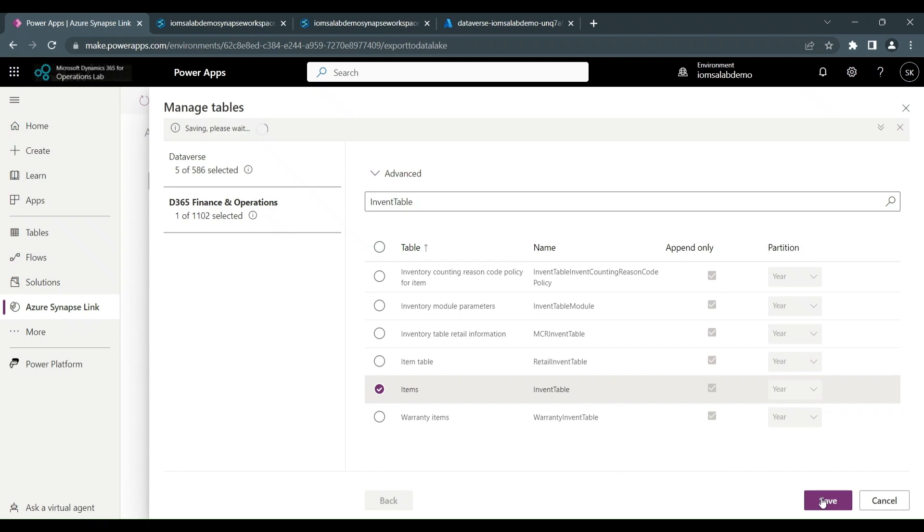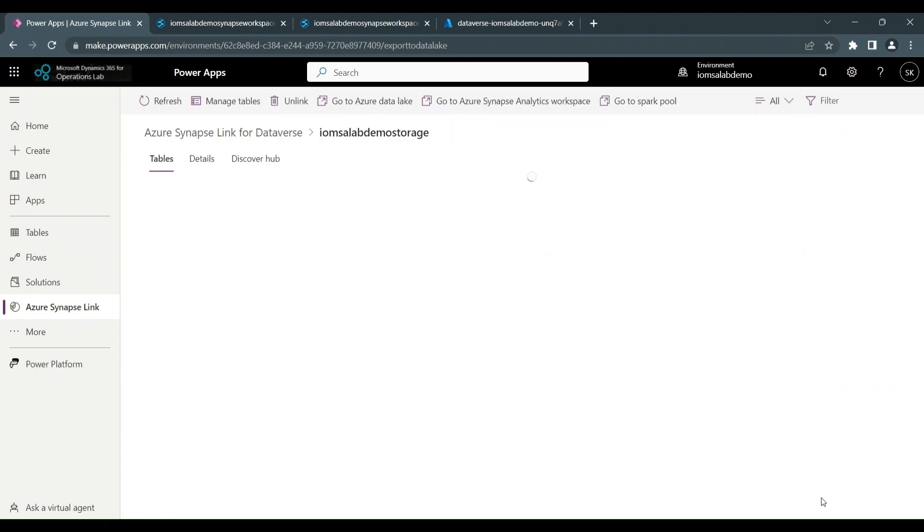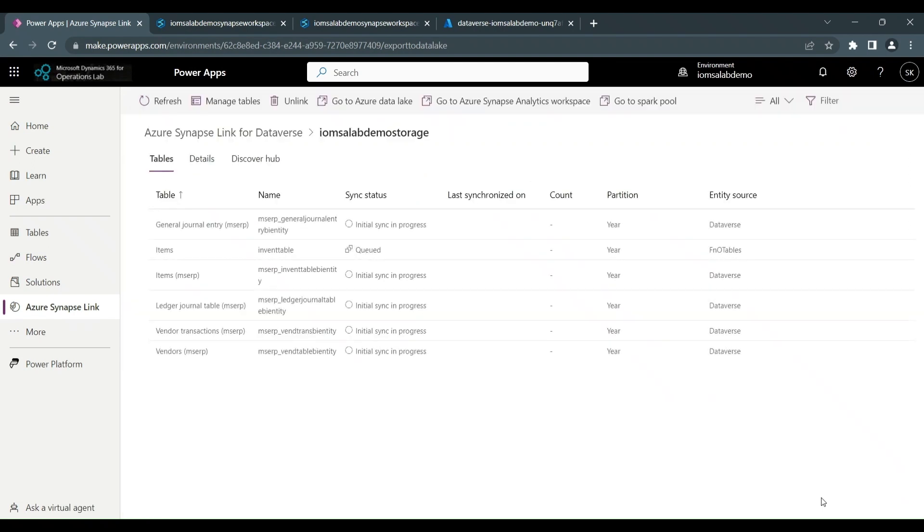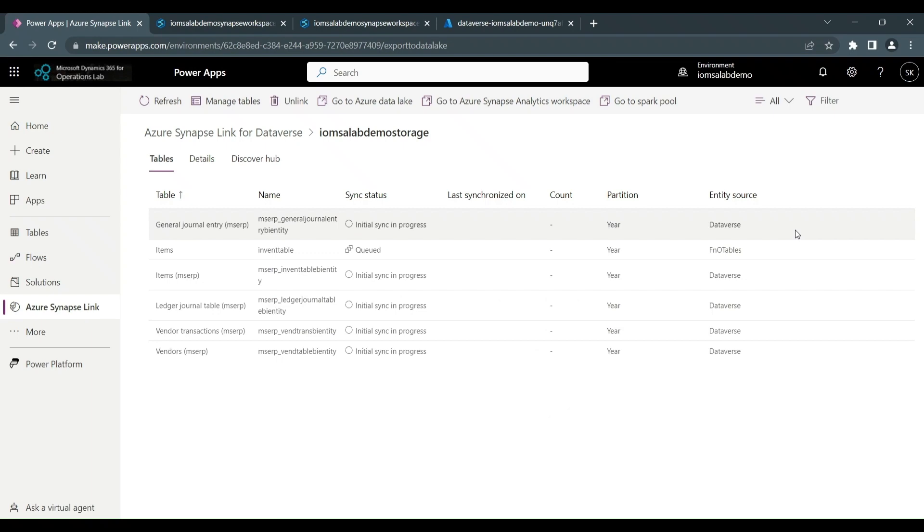So now that is beginning to sync the data from finance and operations to the data lake using Synapse link. And once that has initialized, you can see now on the right hand side, the entity source and it says FNO tables.